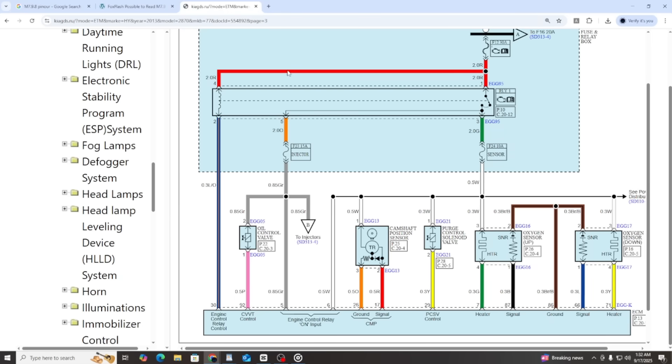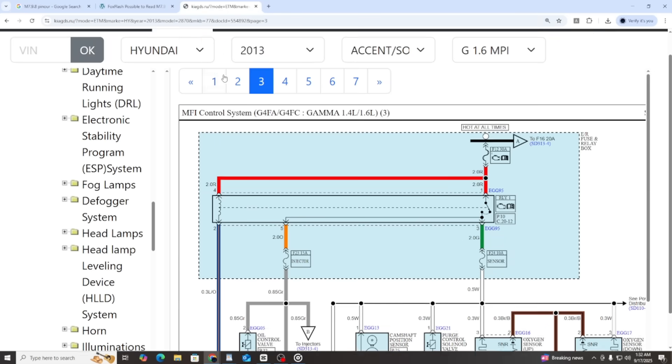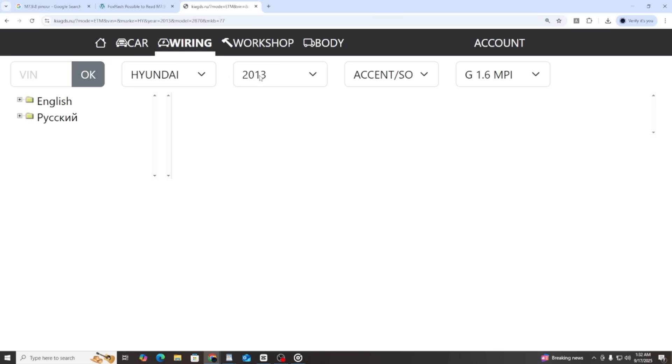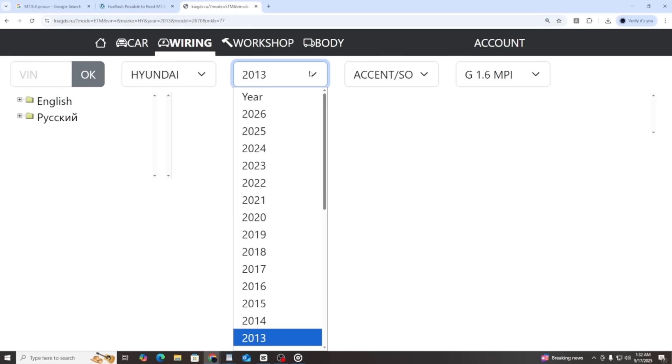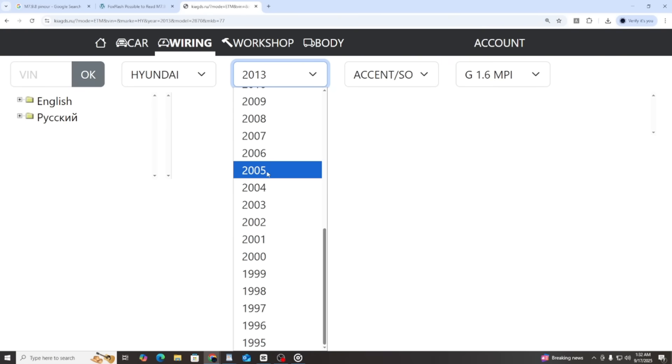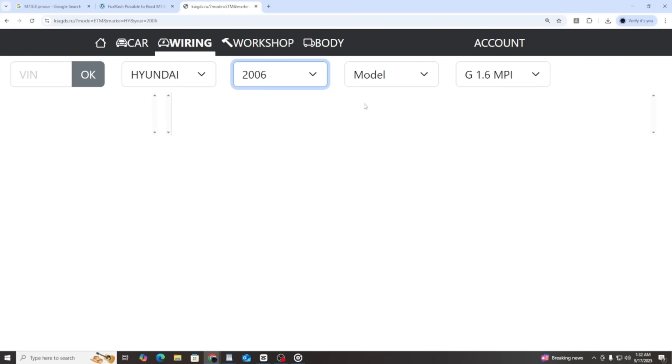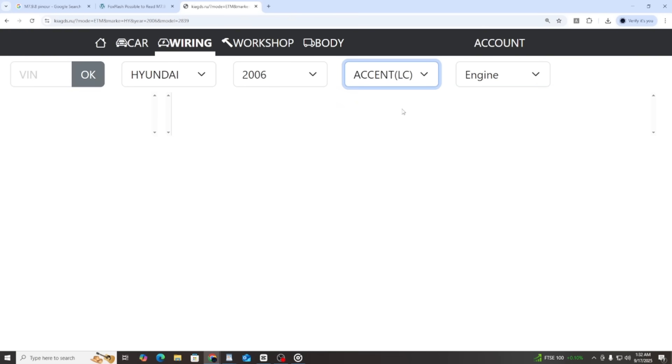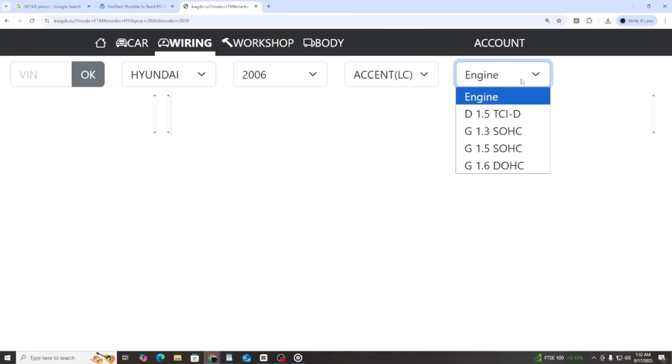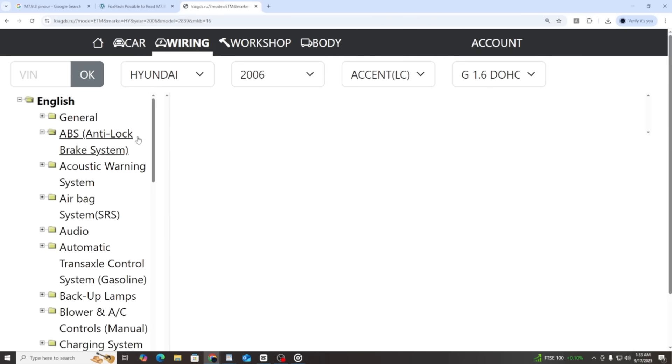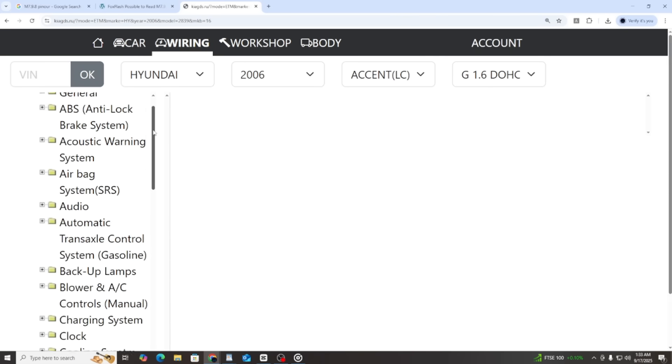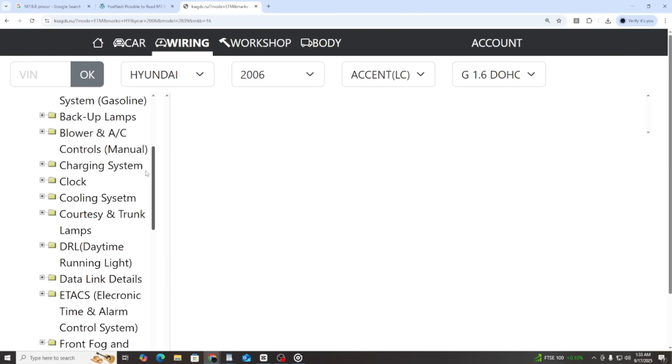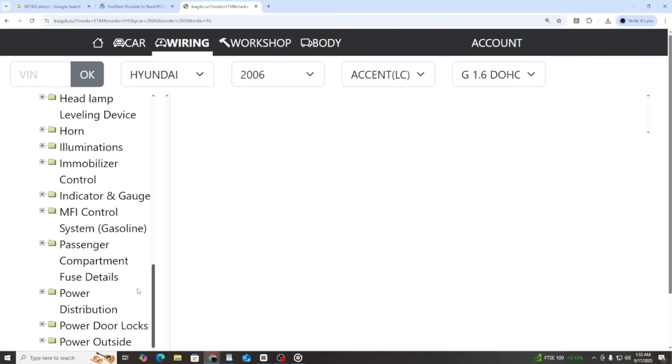After we have the image, we proceed to check the wiring diagram on the website. This ECU was commonly used in vehicles such as Hyundai Accent, Hyundai Elantra, Hyundai Getz, Kia Rio, and Kia Cerato, also known as Spectra. If you are not sure which car model the ECU belongs to, you can simply select different models and compare until it matches the sample pinout. Here, I will try Hyundai Accent LC version.